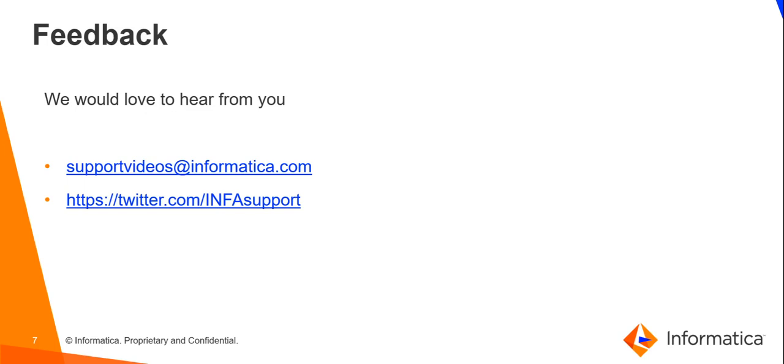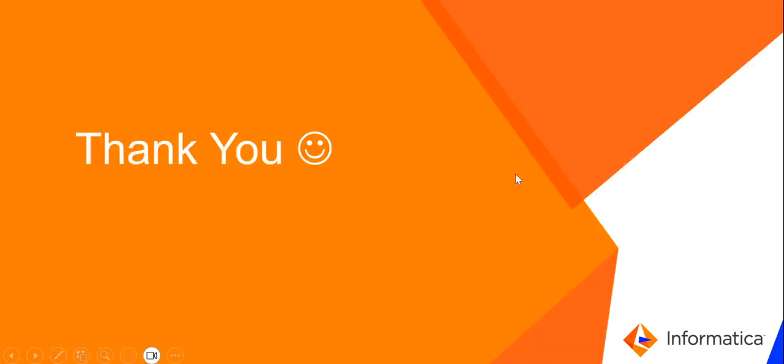So, this marks the end of this video. In case of any queries regarding this video or any suggestions or feedback, kindly reach out to us using one of the following links. Thank you for watching this video.